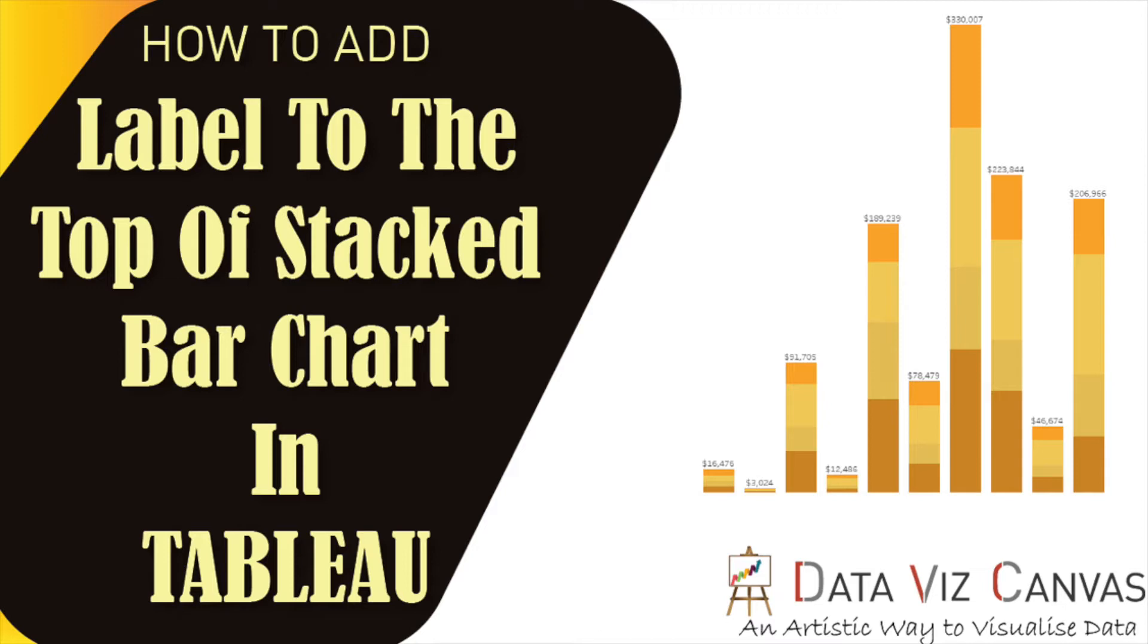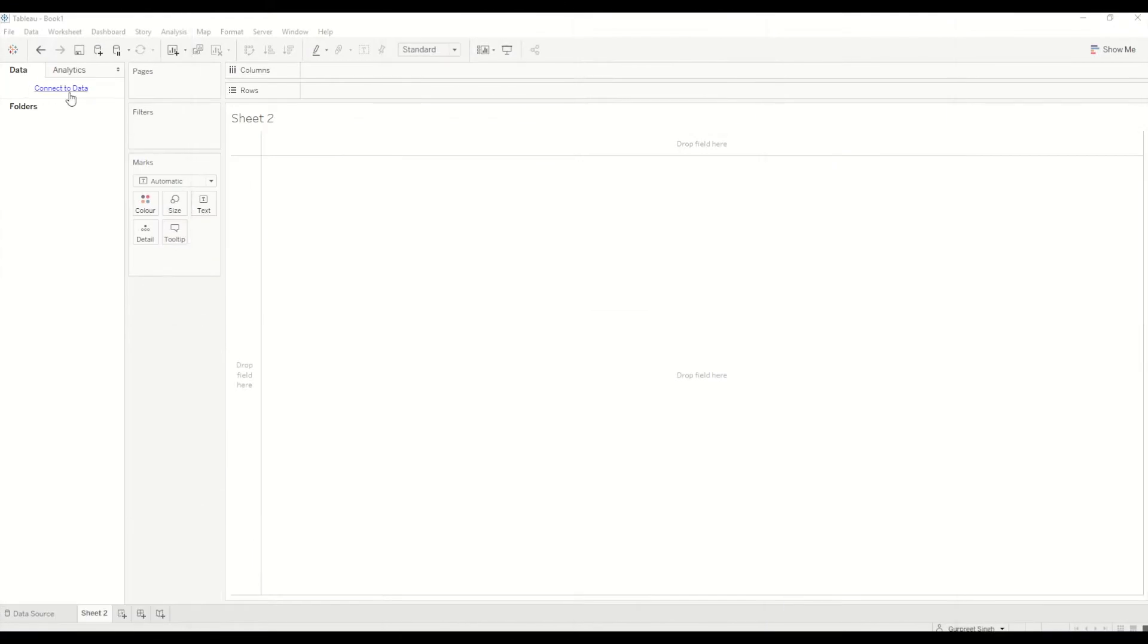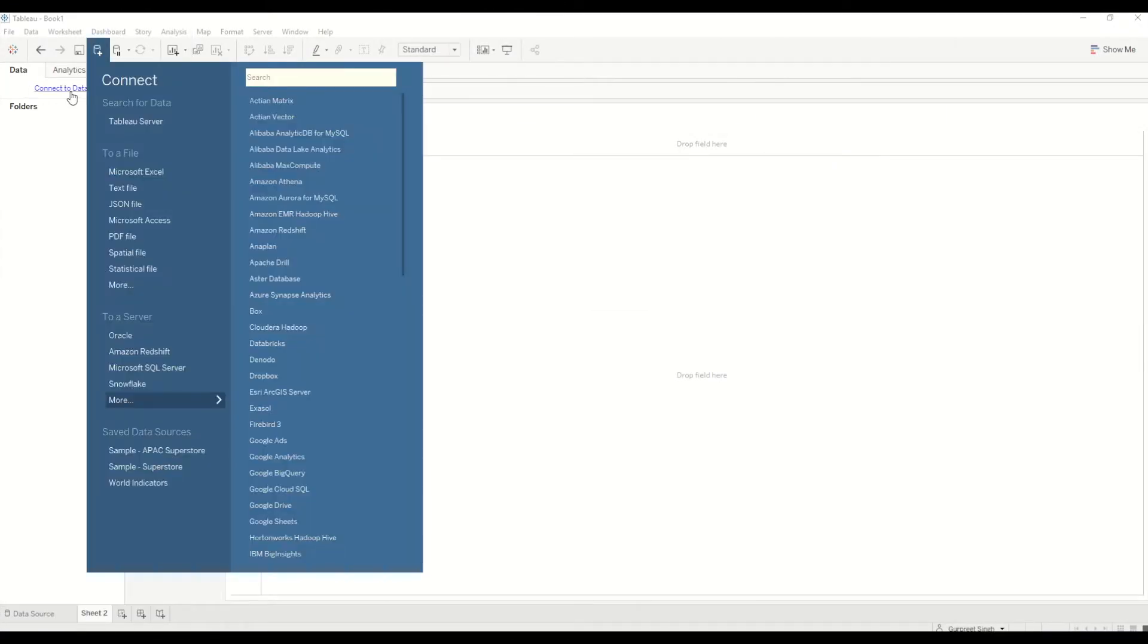First of all, we will connect to Sample Superstore Dataset by clicking on the data and selecting Sample Superstore Dataset.